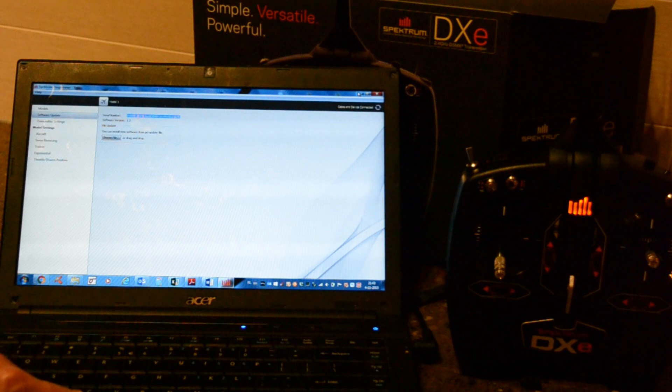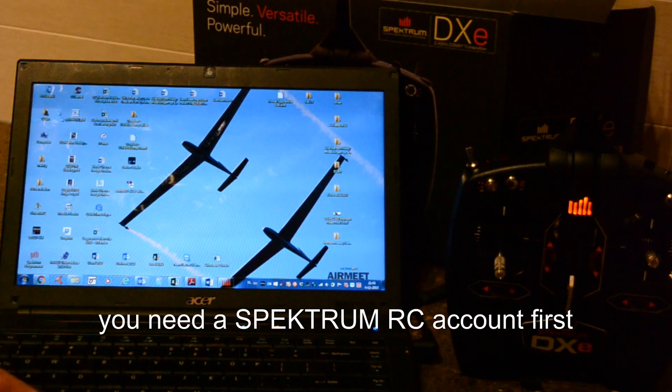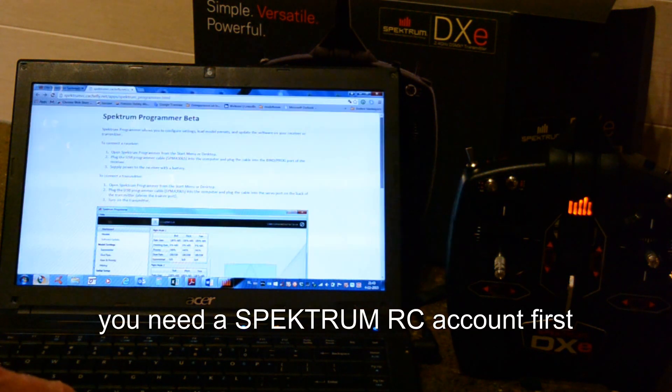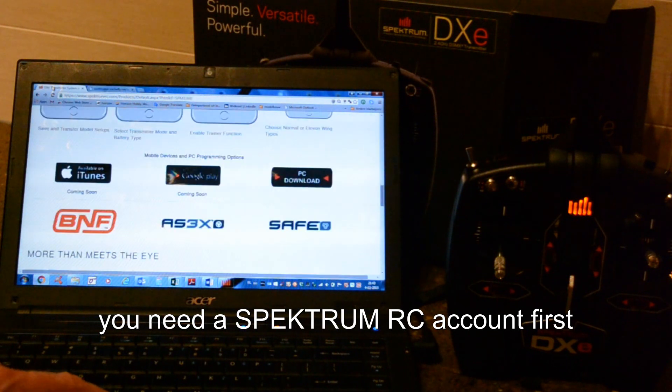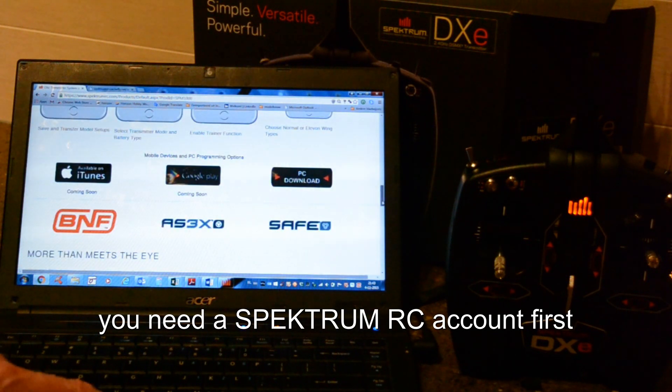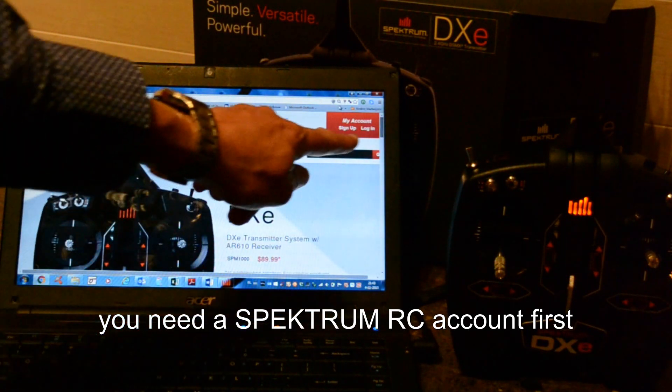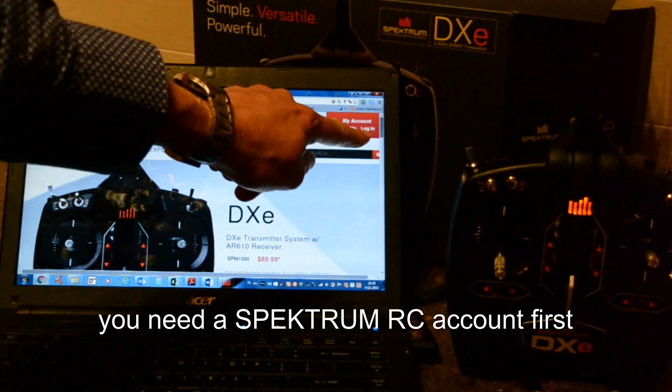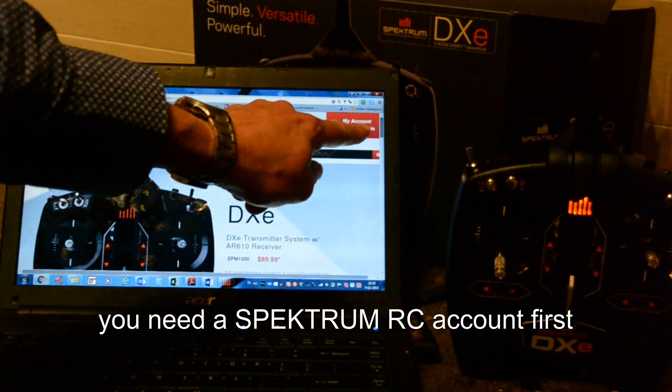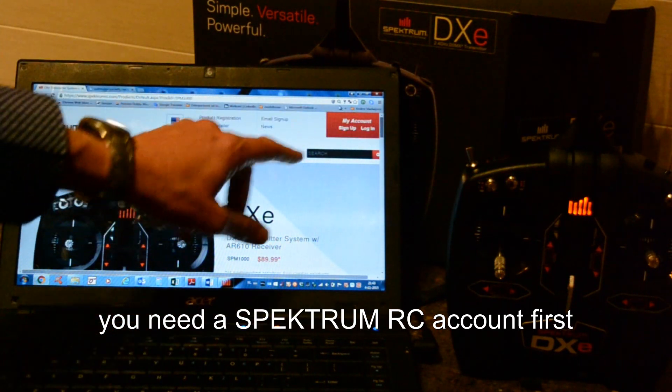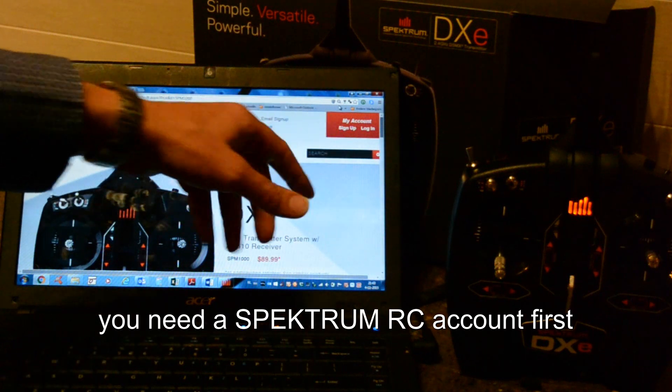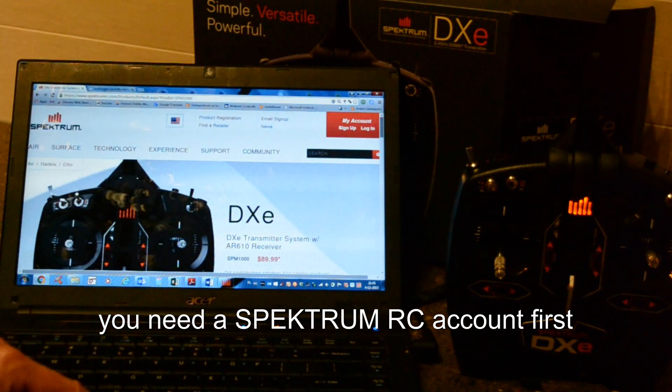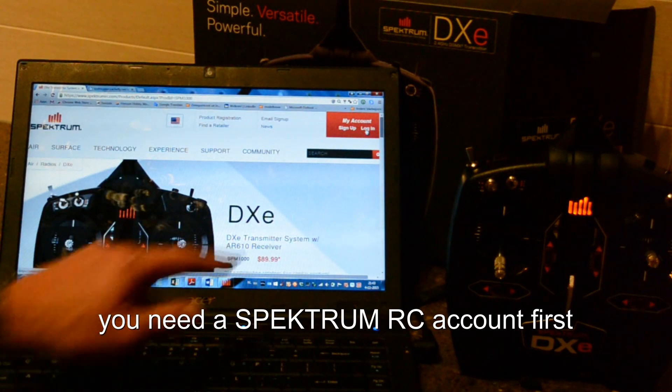So let's register the radio. We go to Spectrum RC. Login. You need to have an account at Spectrum RC to register the radio. Well, I already have an account. So I go to Login.